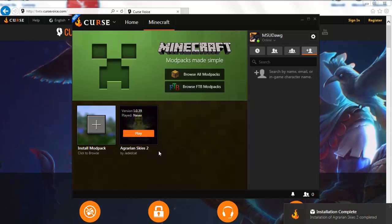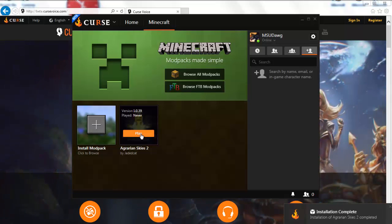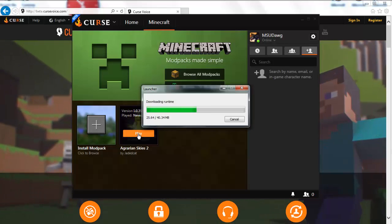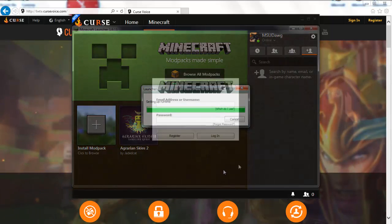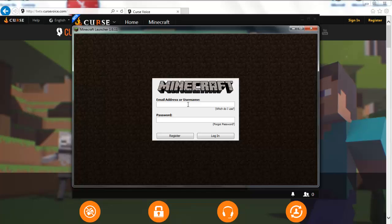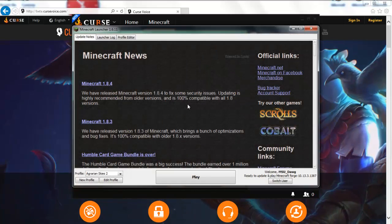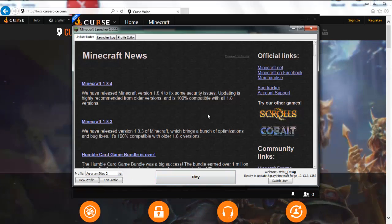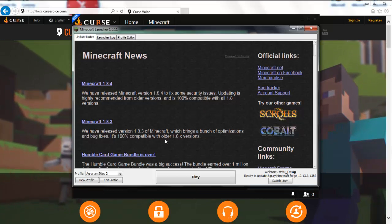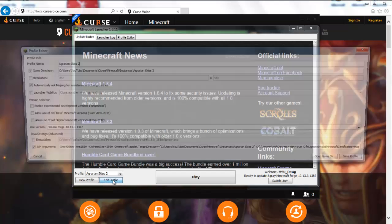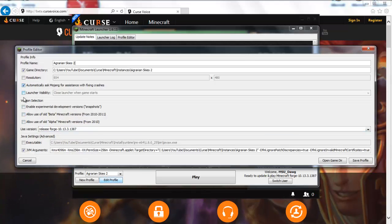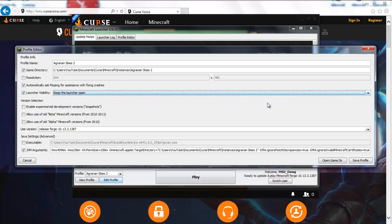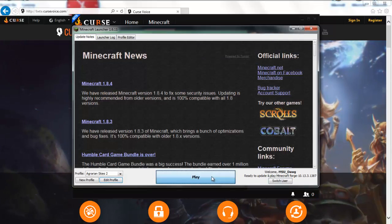As you can see down at the bottom of our screen, it is installed complete and the play button is all ready to go. We're going to click play right here and it's going to bring up the Minecraft launcher. Once logged on, you'll notice there's a profile called Aquarian Skies 2, which is kind of cool. A trick I've learned is to click Edit Profile, then click Launch Visibility, and in the dropdown select Keep the Launcher Open, and save it.